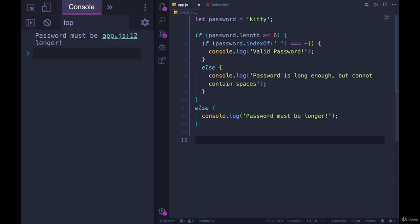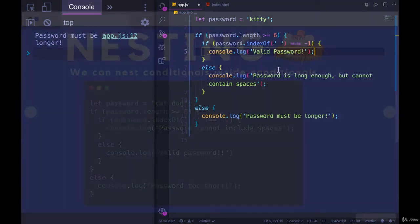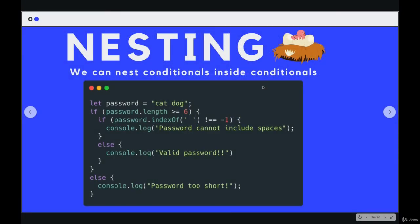That's what we'll see how to do next. There's nothing wrong with nesting. Sometimes you cannot get around it, but you just don't want to have like five levels of nested conditionals, especially if they all have ifs and elses. It just can be a bit of a headache to understand. So that's nesting.